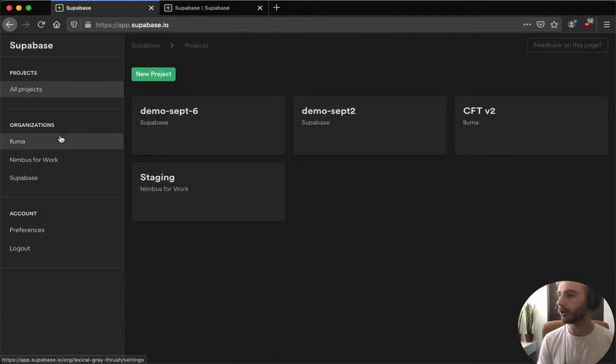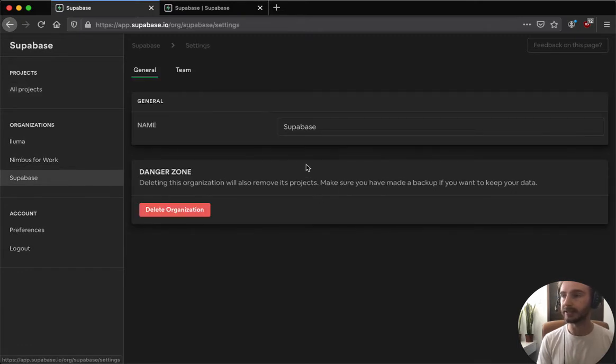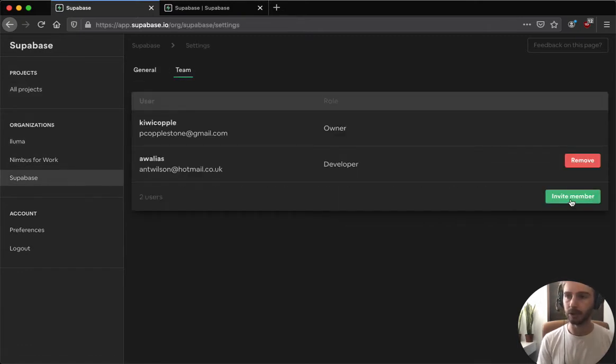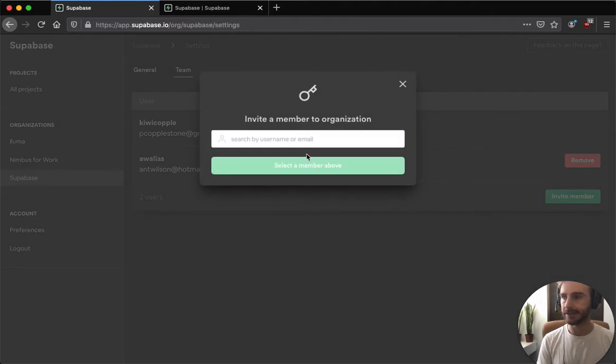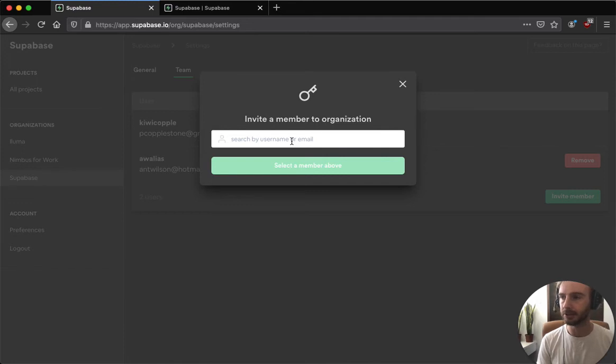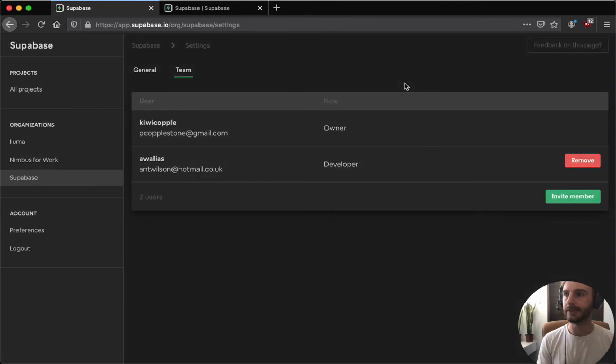The last thing that I wanted to note on the dashboard is the ability to invite team members to your team. Before you didn't have this, but it's nice now you can search for their username, which is just their GitHub username or their email that they use, and that will invite people to your team and the org will appear in their dashboard.